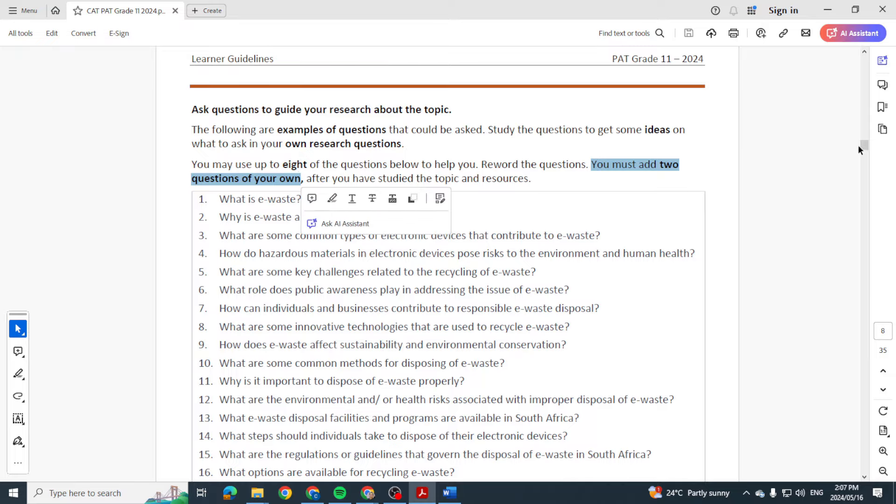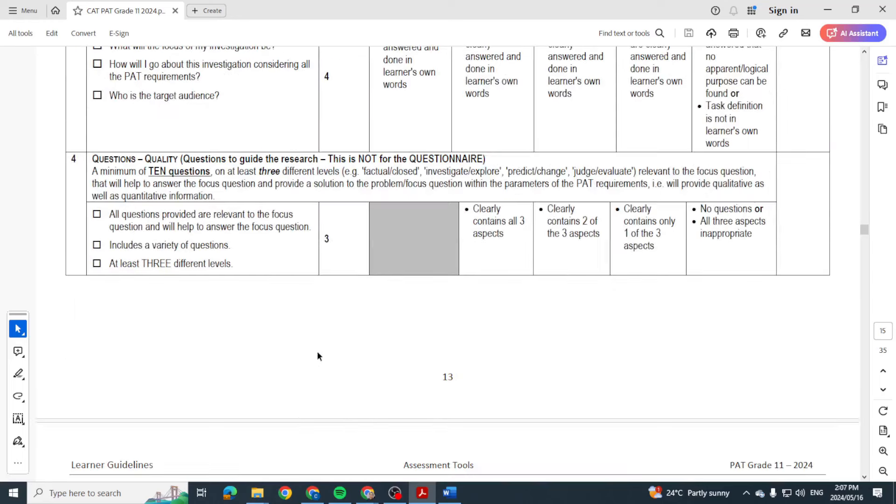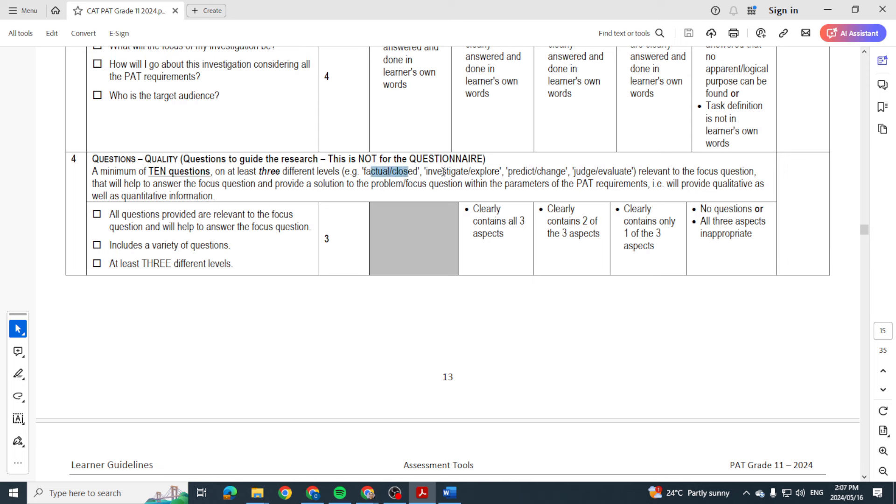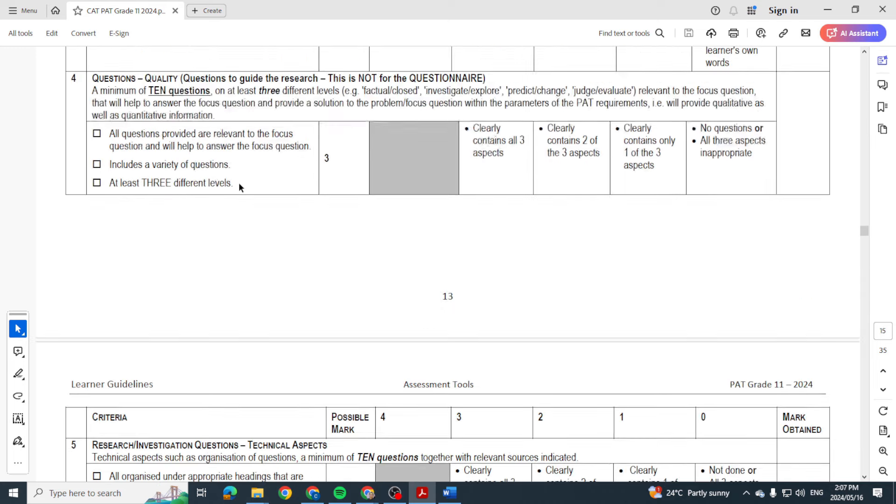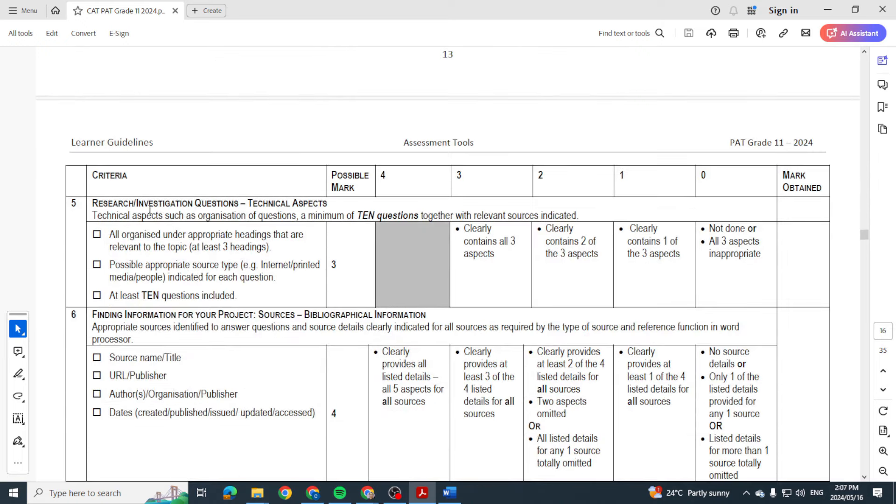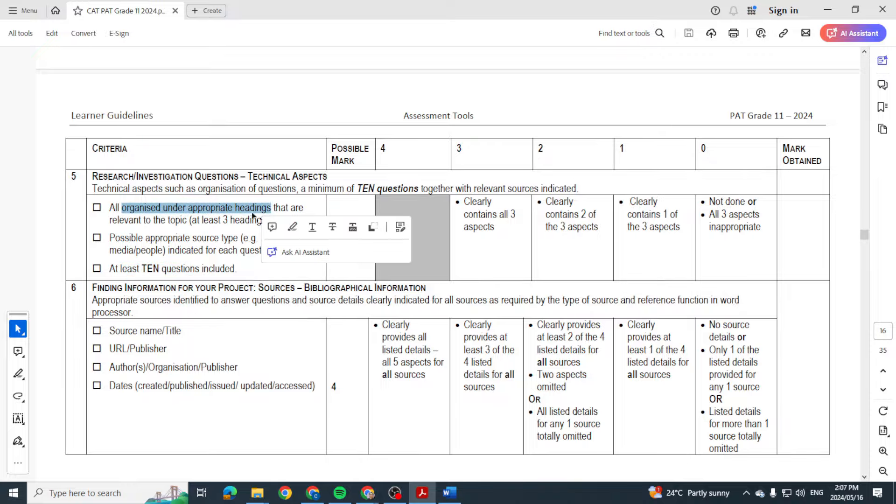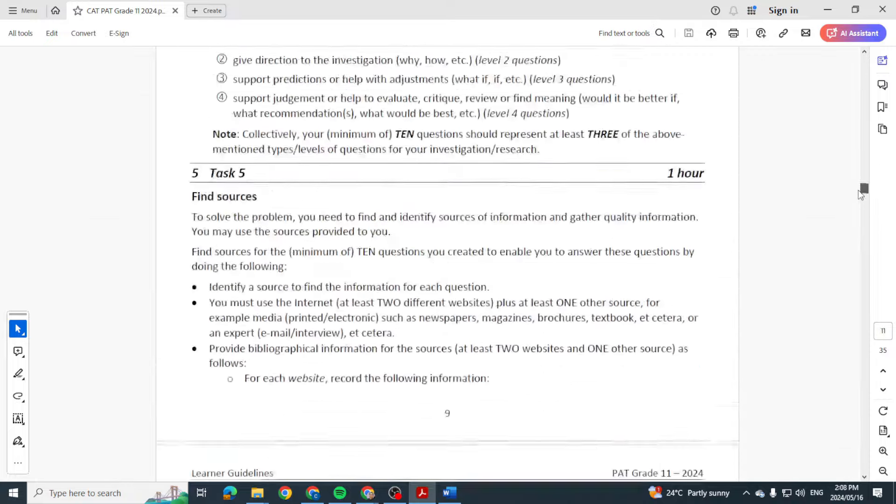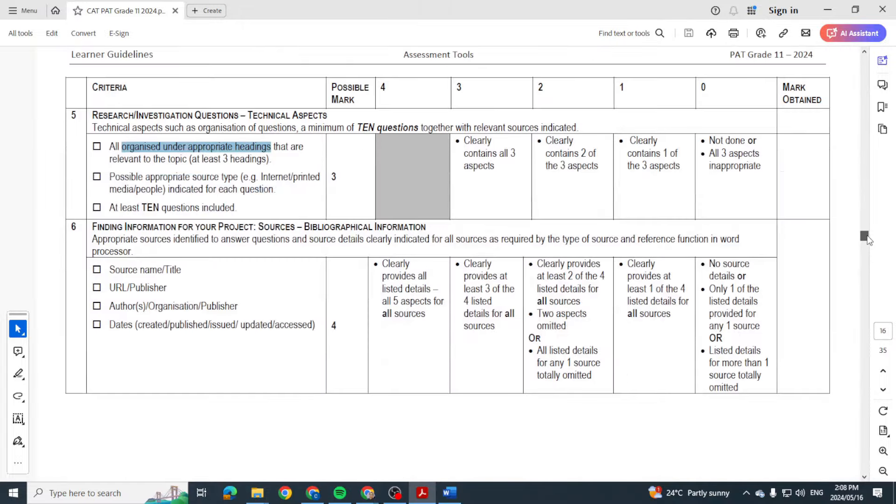When you're busy with your 10 questions, eight of them you've already been given, just reword them and then add another two. They must be on three different levels, so there's factual, closed, investigate, explore, predict, change. You'll have to read through that to make sure that they are on three different levels and it's a variety of questions. Then the technical aspects with regards to those 10: Have you included all 10 questions? Have you organized them under appropriate headings? Now remember, if you use this table, then that's what you will already have in place - different categories, different questions, different question levels. That's all they're really asking for.